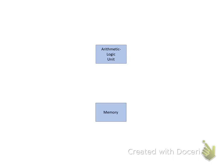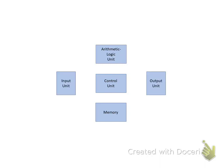Every computer contains five essential elements or units: the Arithmetic Logic Unit, the Memory Unit, the Control Unit, the Input Unit, and the Output Unit.